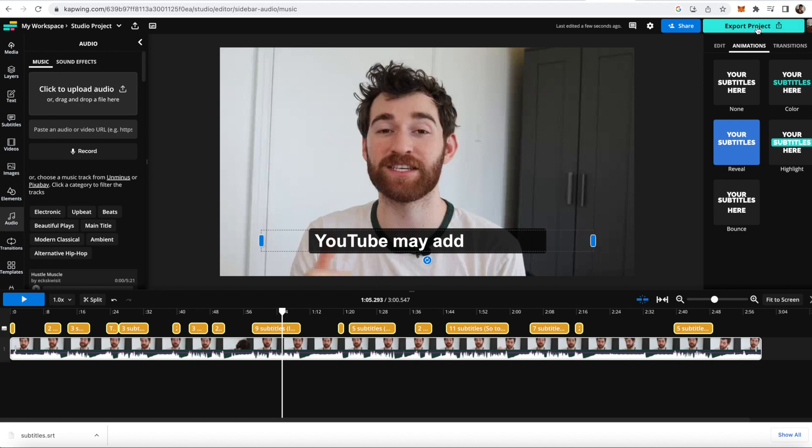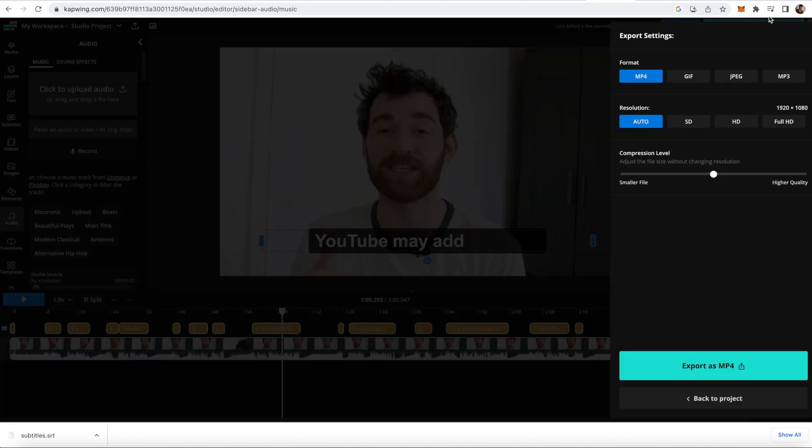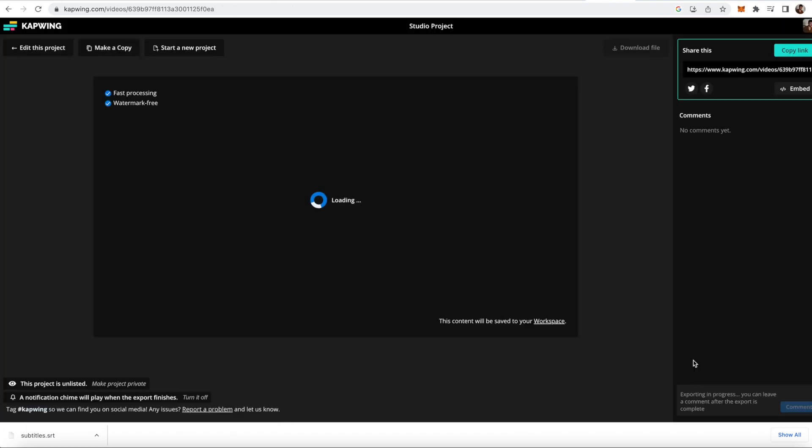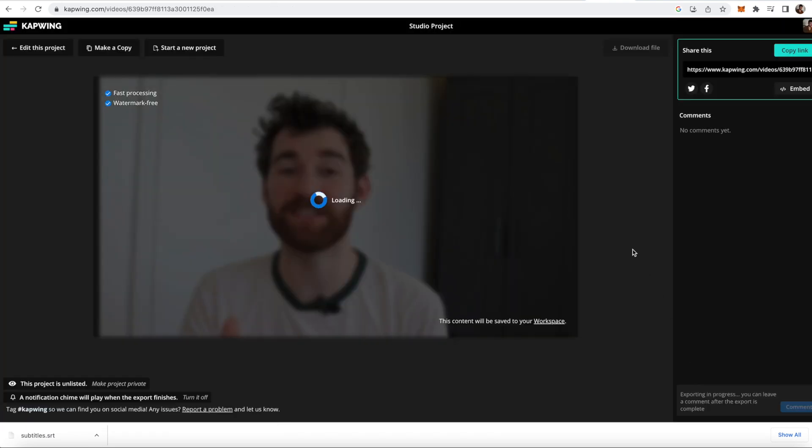When you're done, you can click the export project button in the top right, and then just click the export button again if all the formats and resolution are exactly how you want it, and then download it when it's done processing.